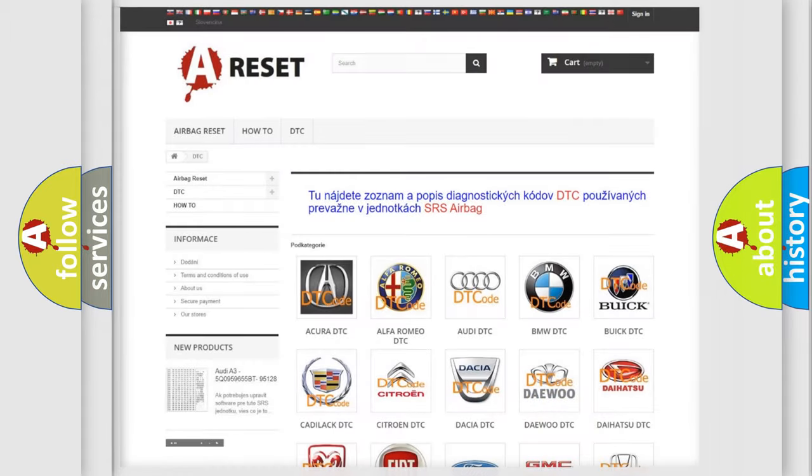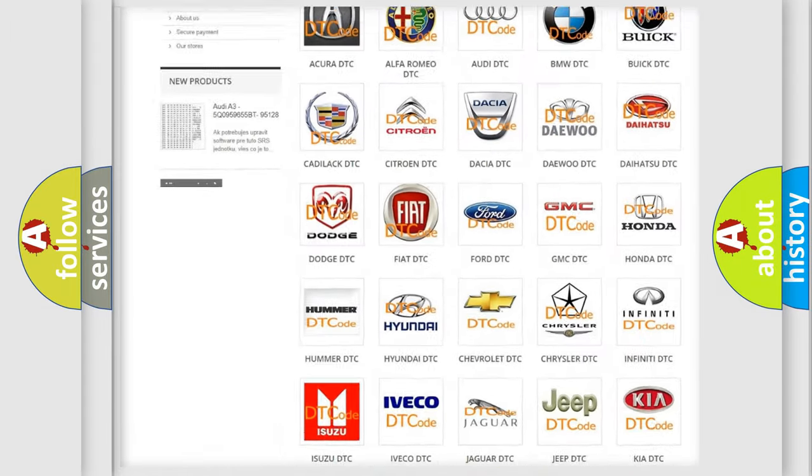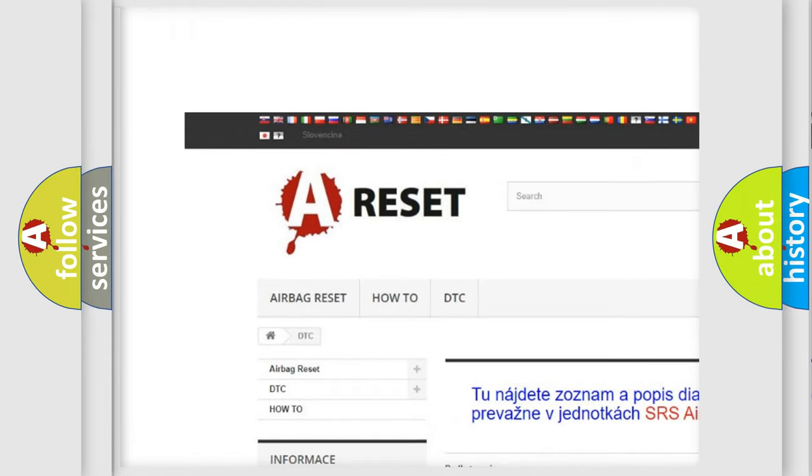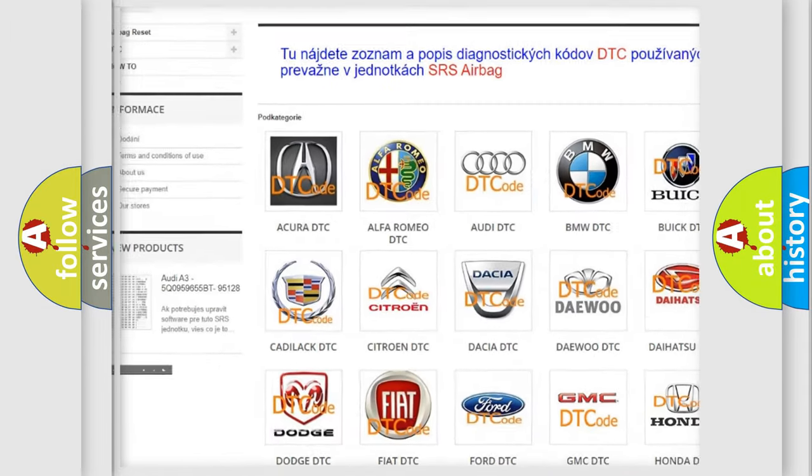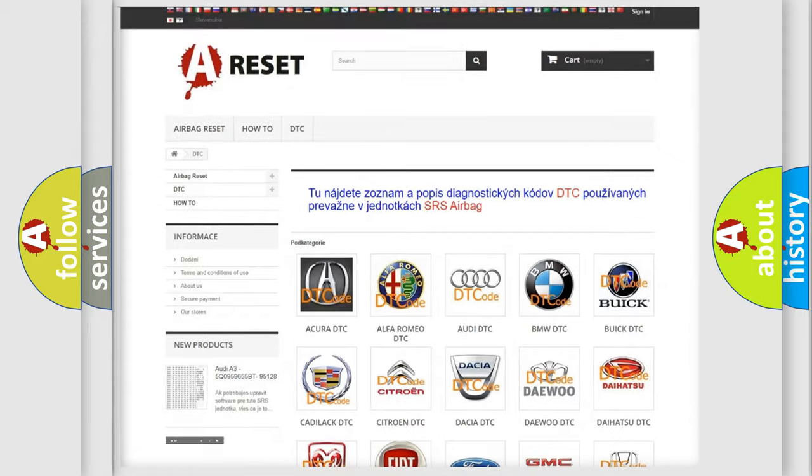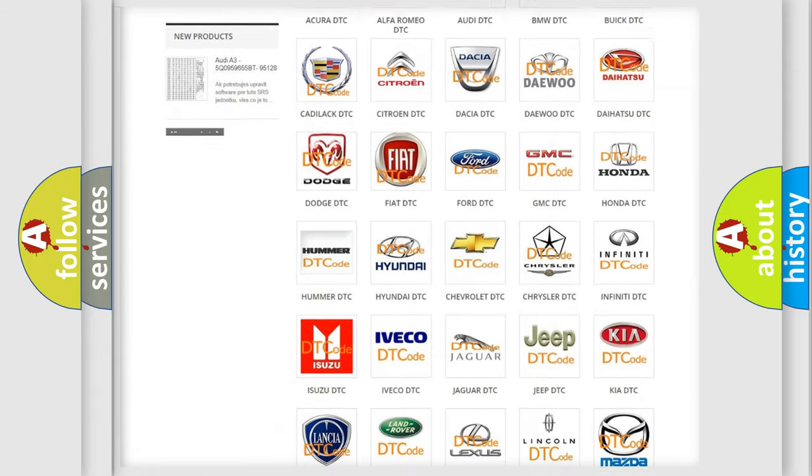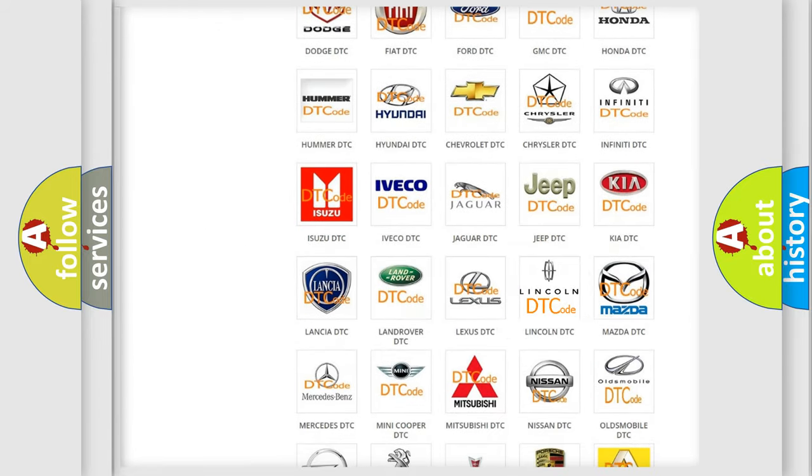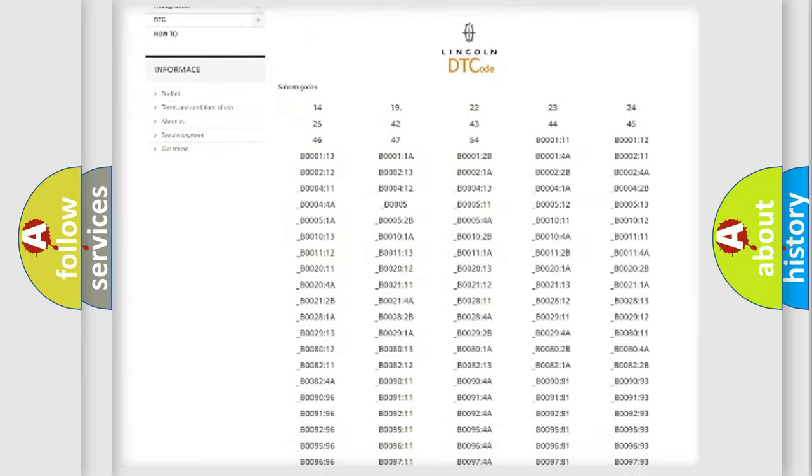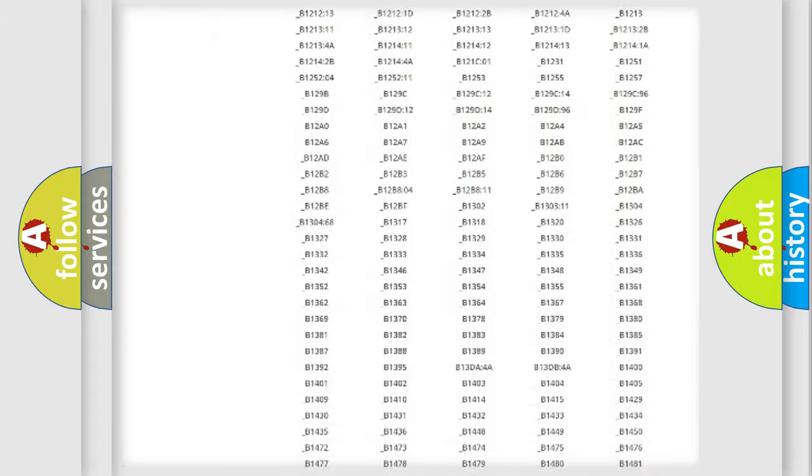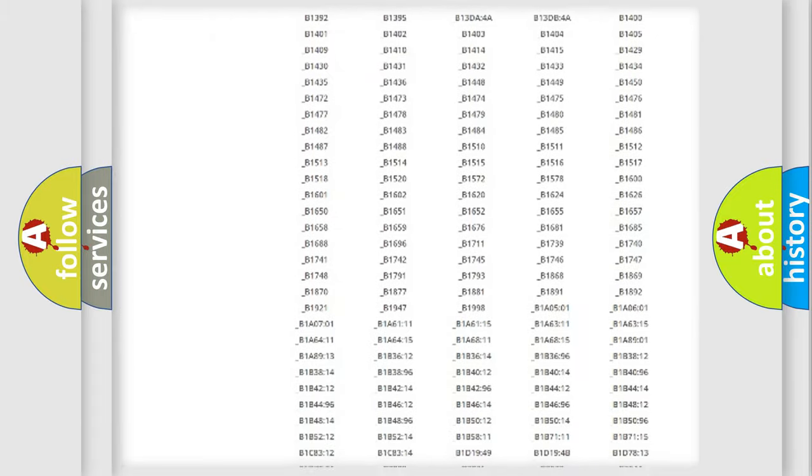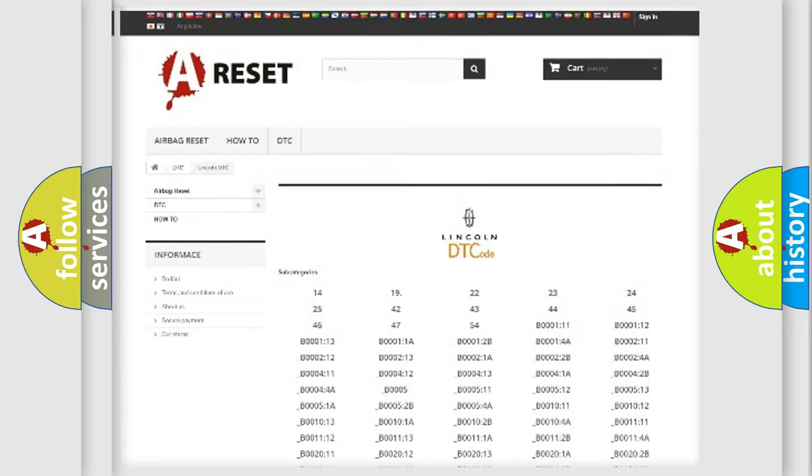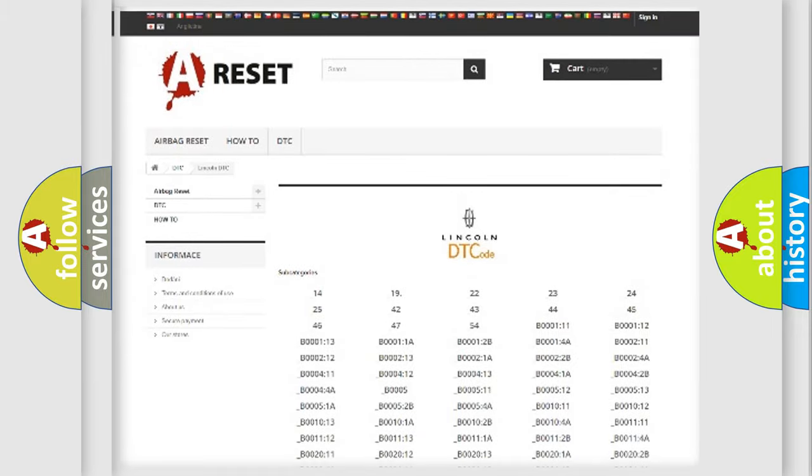Our website airbagreset.sk produces useful videos for you. You do not have to go through the OBD2 protocol anymore to know how to troubleshoot any car breakdown. You will find all the diagnostic codes that can be diagnosed in Lincoln vehicles.